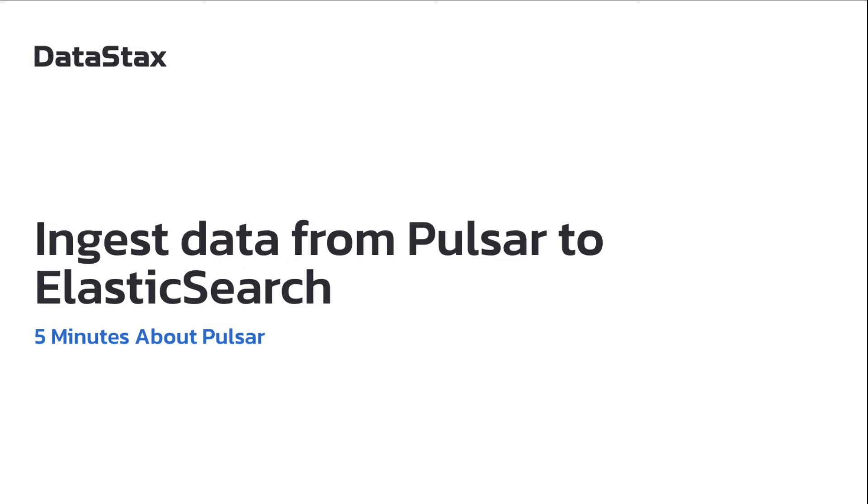Hello and welcome to 5 minutes about Pulsar. My name is Nicola Boschi, I'm on the streaming team at Datastacks and a committer on the Apache Pulsar project. Today I'm going to be showing you how to ingest data from Pulsar to Elasticsearch.